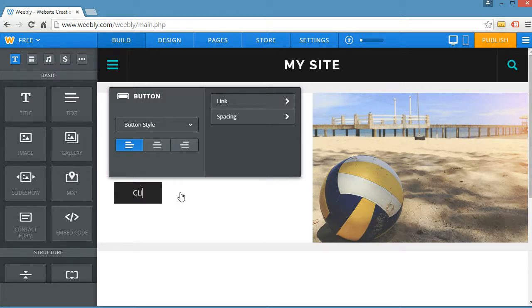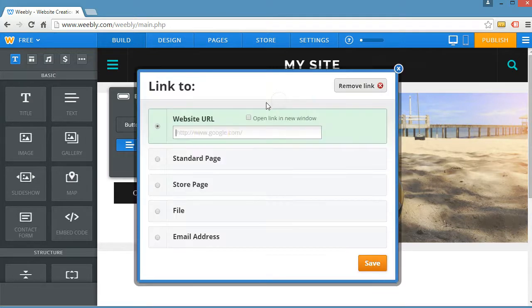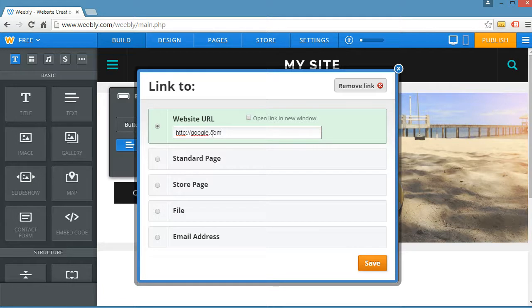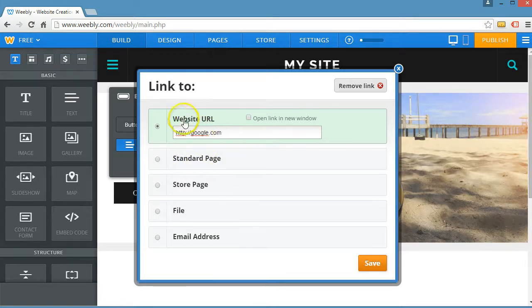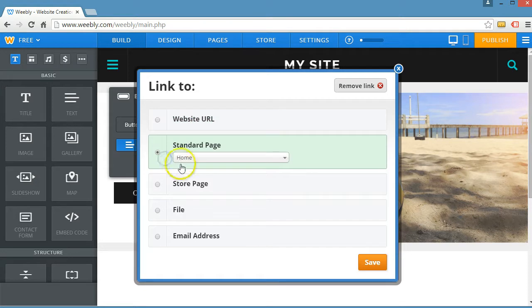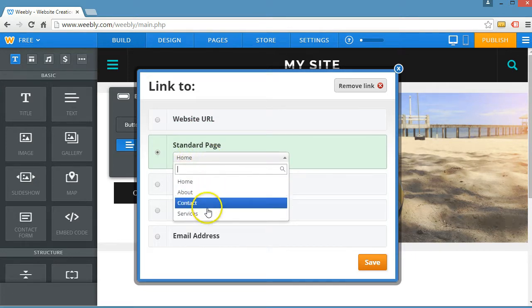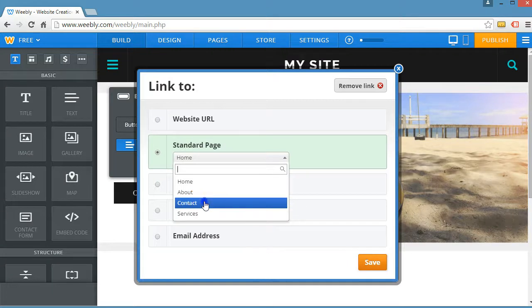Say click here to sign a link. Say to dot com. You have a few different options. You can specify a URL. You can select one from inside your website. So let's go to contact.